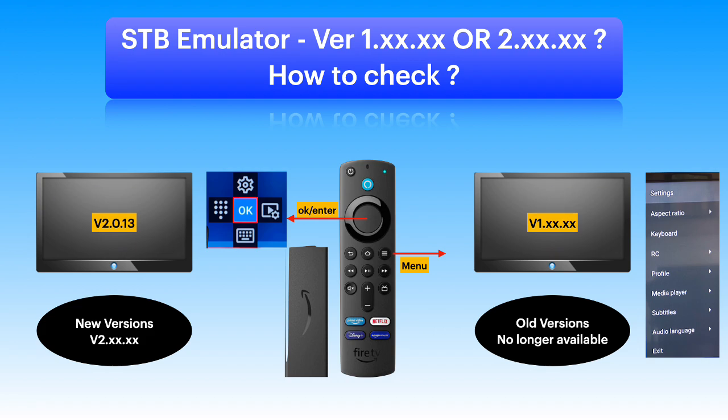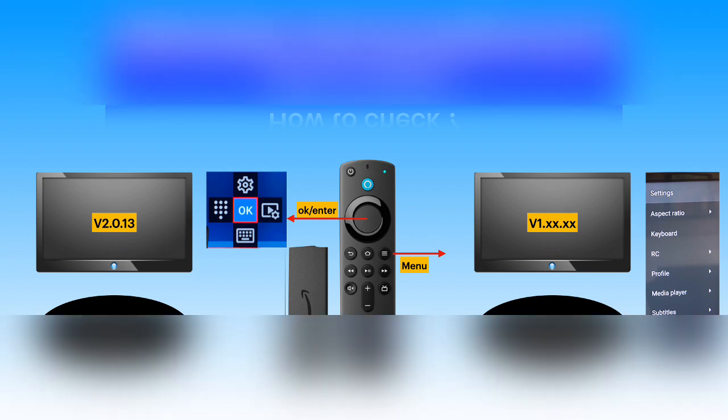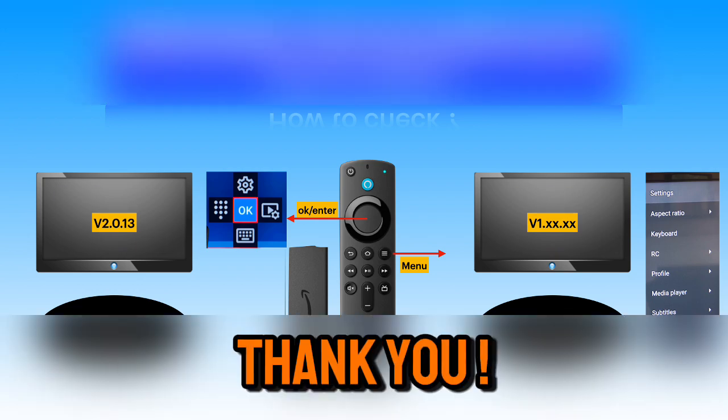Check my other videos in this channel for more details on this new version and how to use it effectively. Thanks for watching.